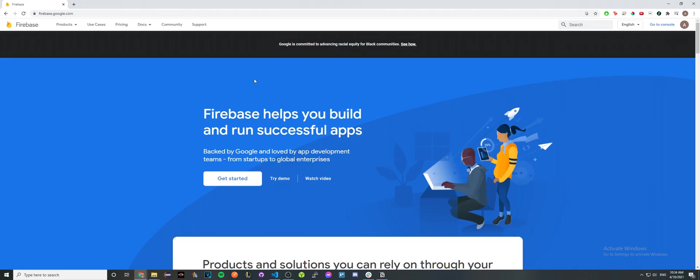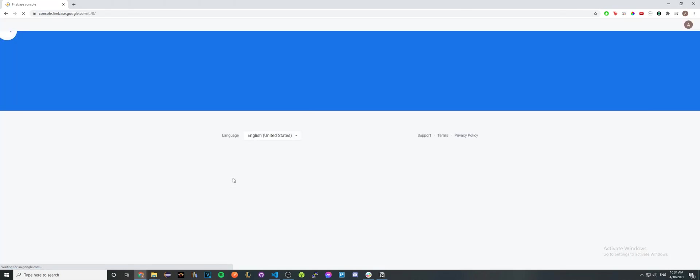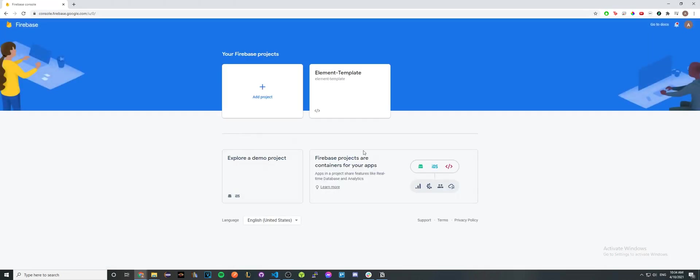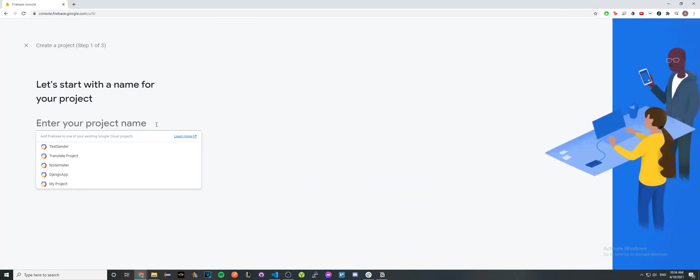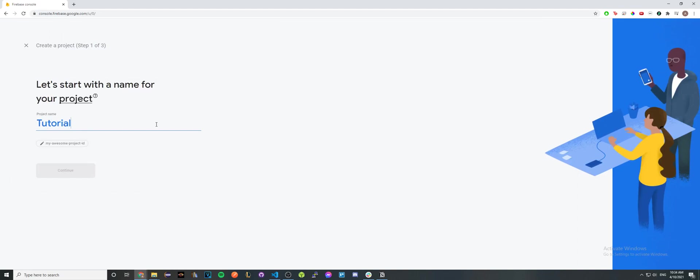Once you have done so, you should see this screen. Go ahead and click on the get started section. You should see that you have no projects, so click add project.